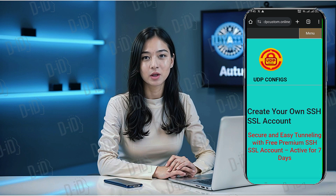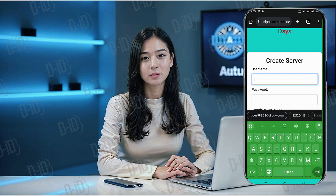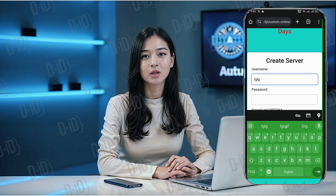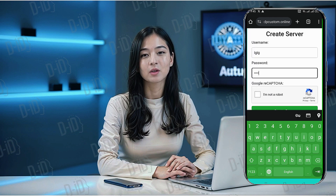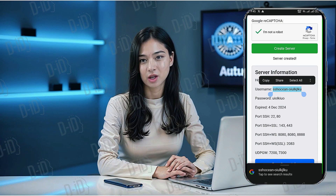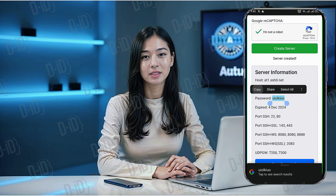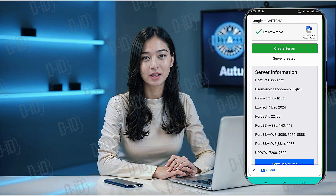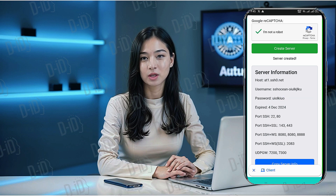You'll be redirected to the account creation page. Here's what to do: enter a username of your choice, solve the captcha to verify you're not a robot, and click create now to generate your server. Within moments, your SSH SSL server details will be displayed on the screen. Make sure to note down the username, password, host IP, and port for later use.